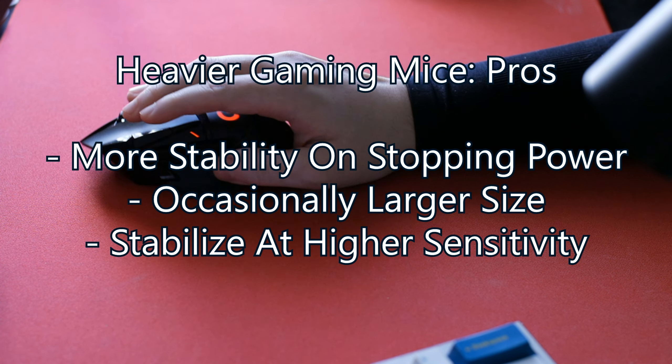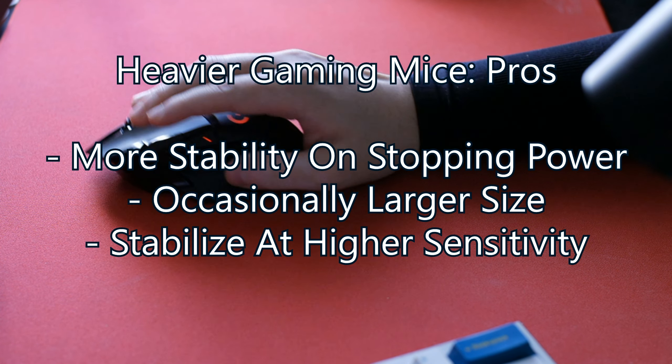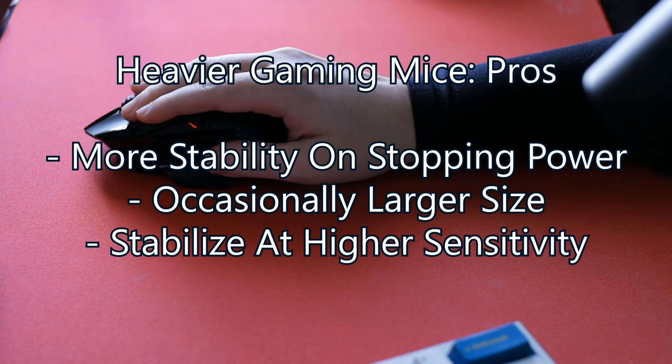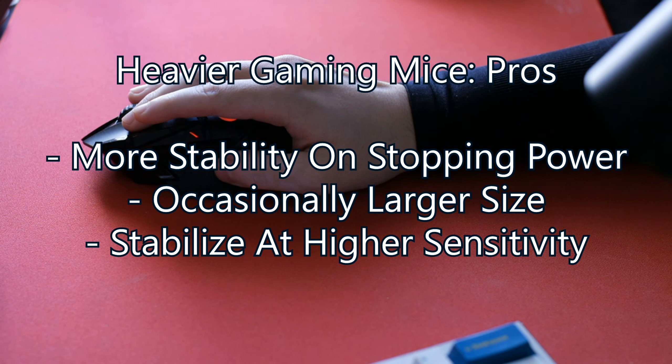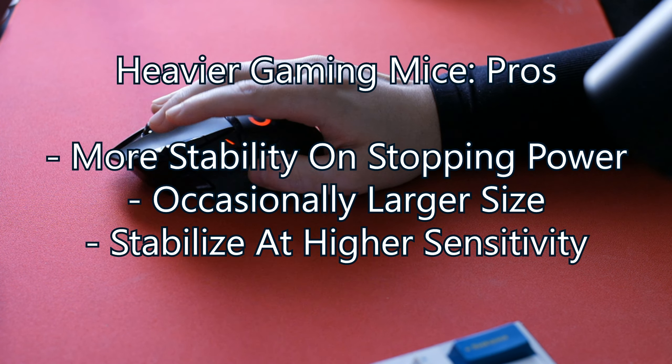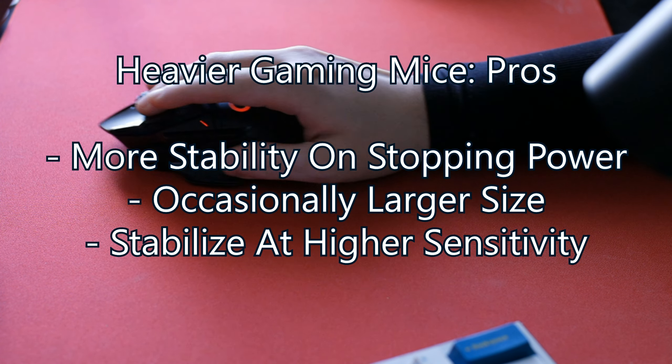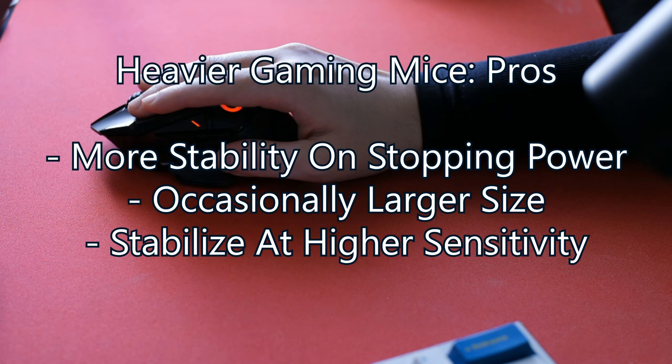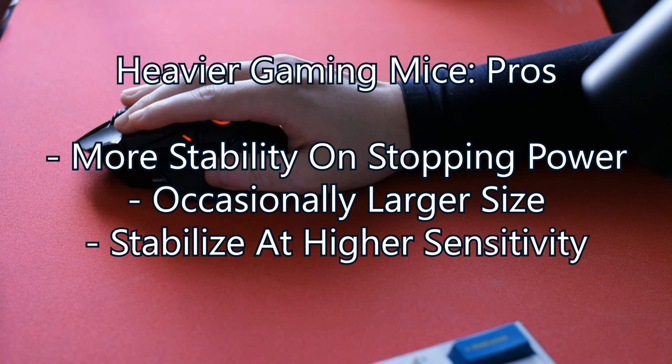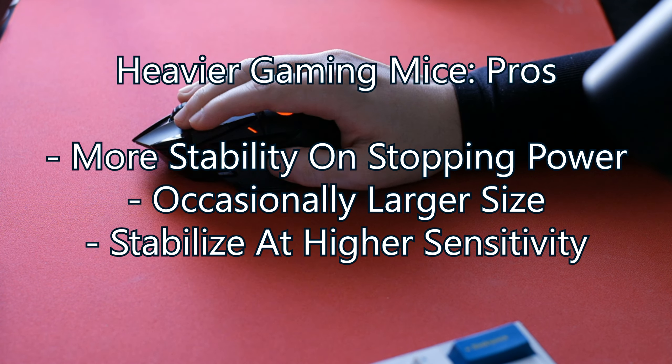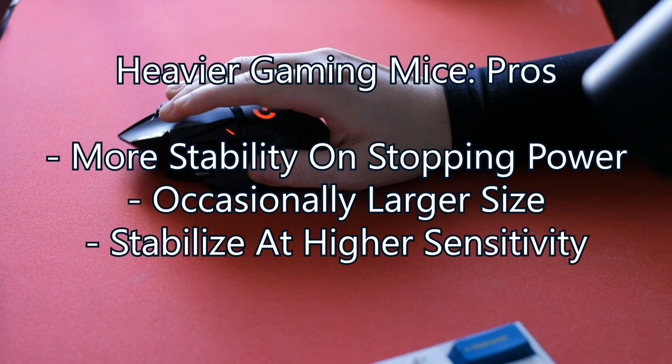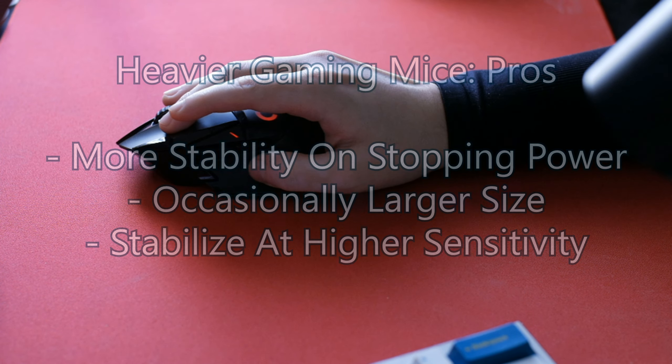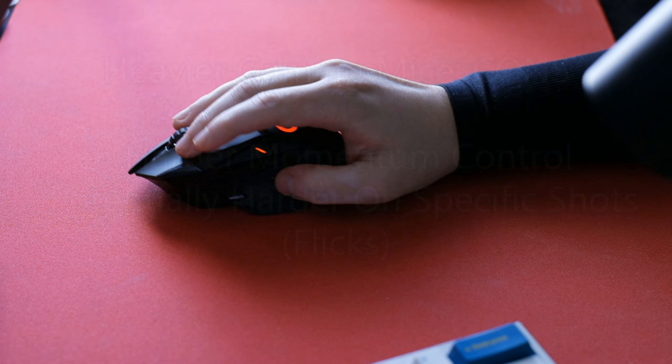It can also occasionally be larger in size due to the weight. It can stabilize out at a higher sensitivity which can also be beneficial.